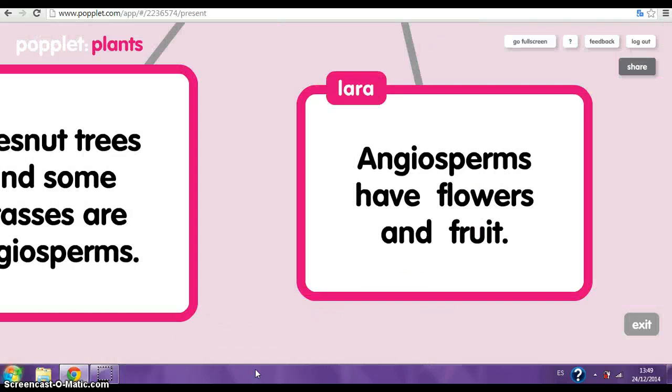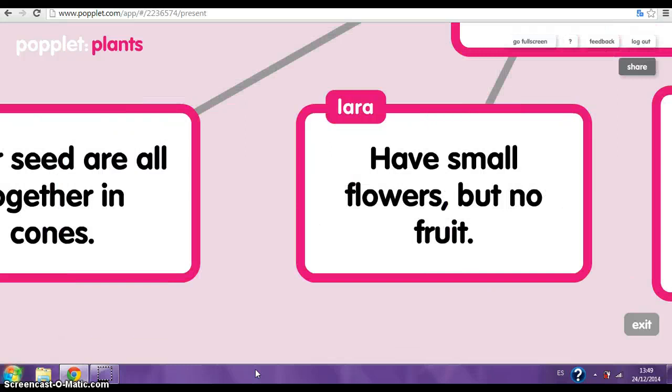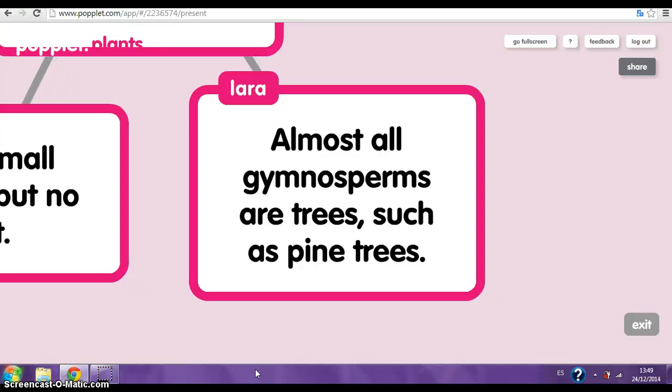Gymnosperms. Their seeds are all together in cones. They have small flowers but no fruit. Almost all gymnosperms are trees, such as pine trees.